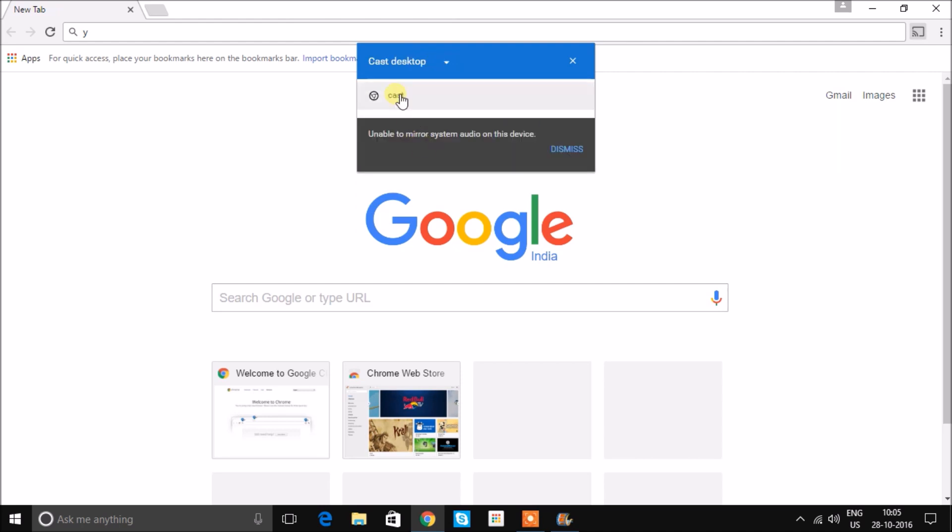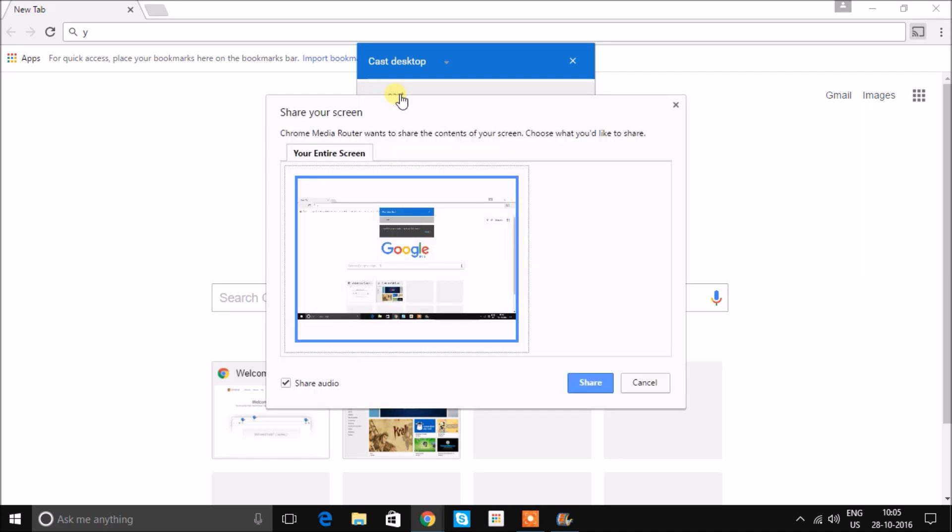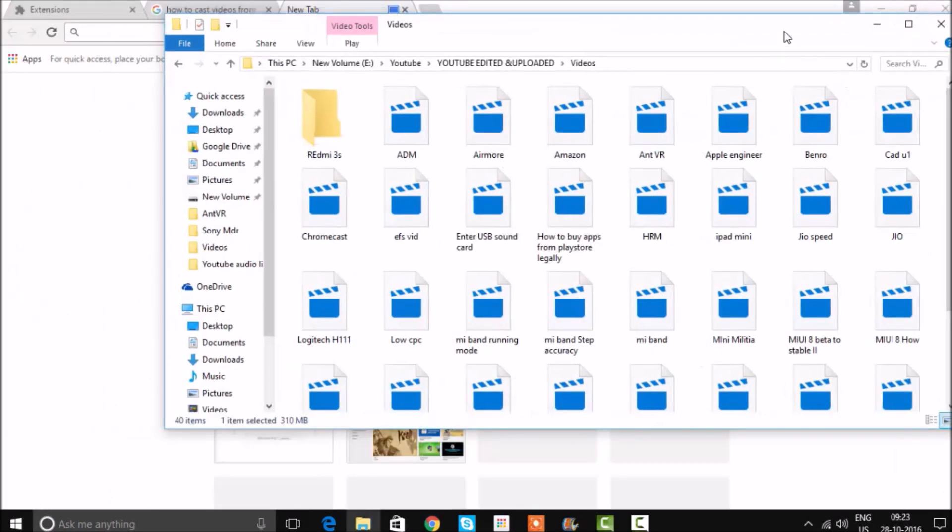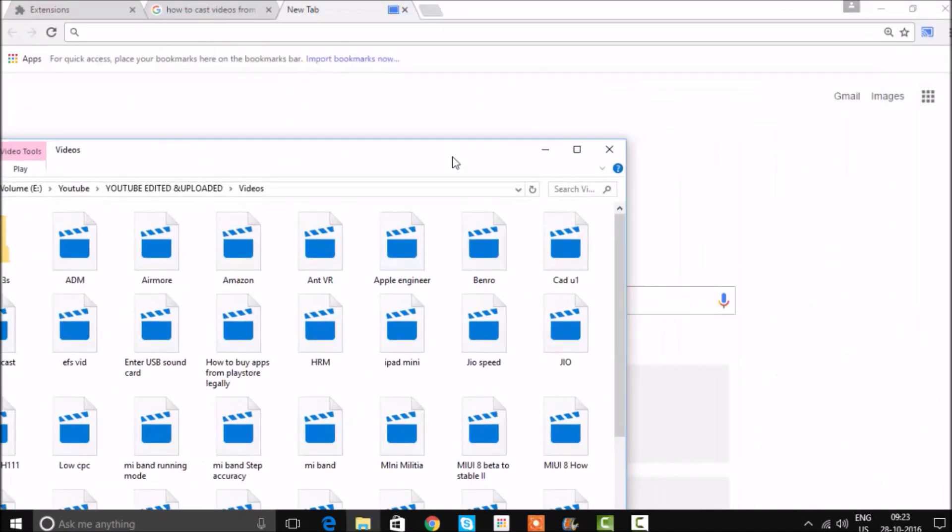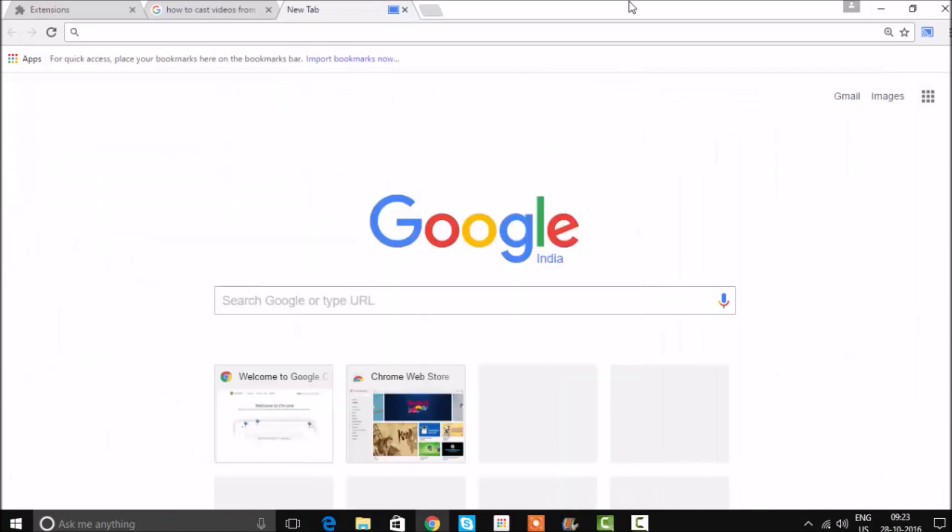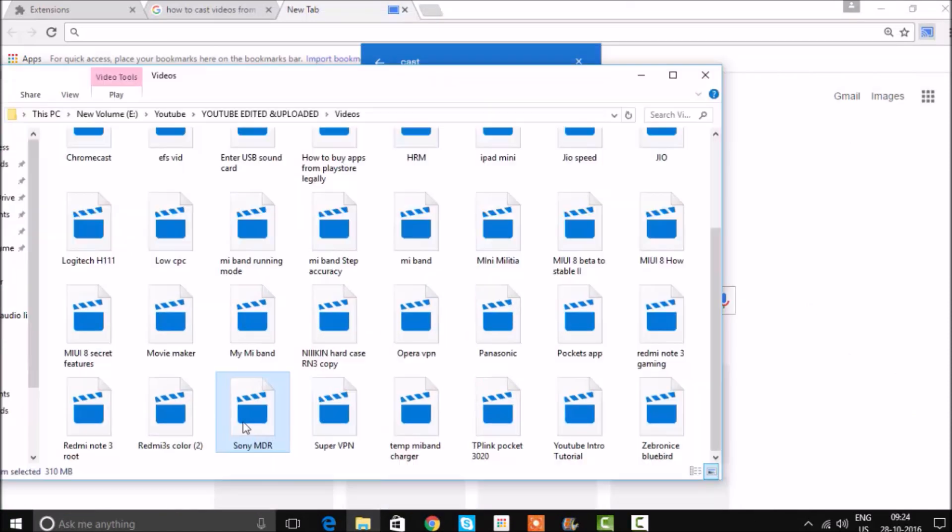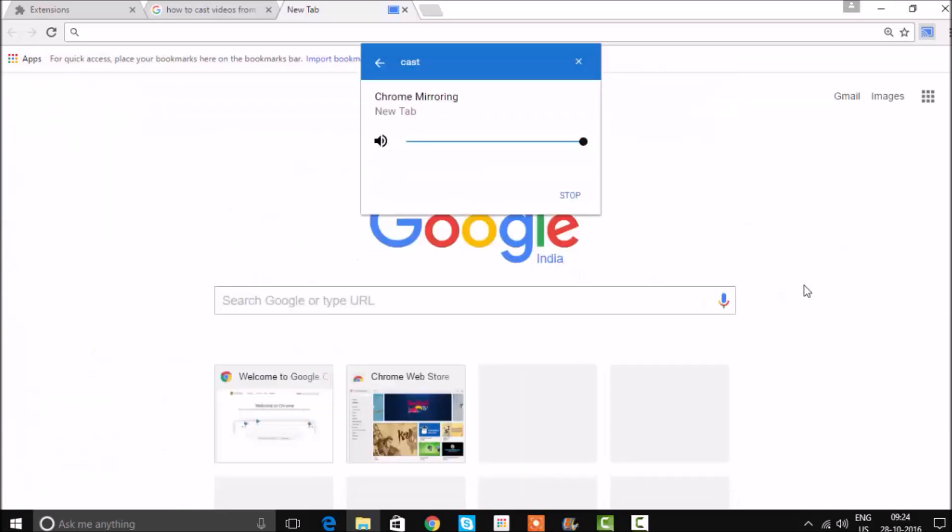If you want to cast local media like videos, all you need to do is select the video file and drag and drop it onto the browser. It will start playing.